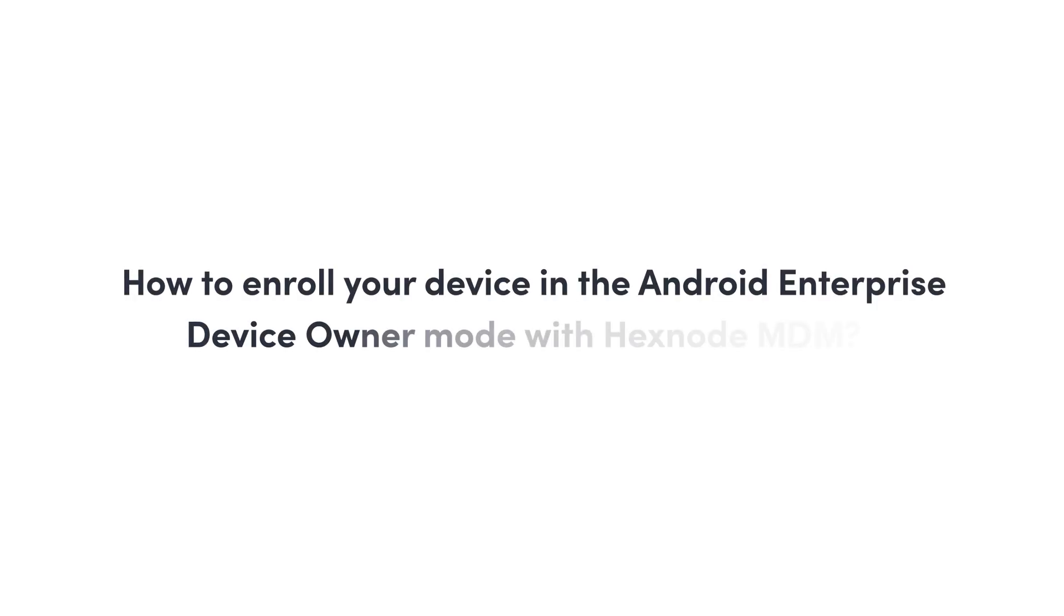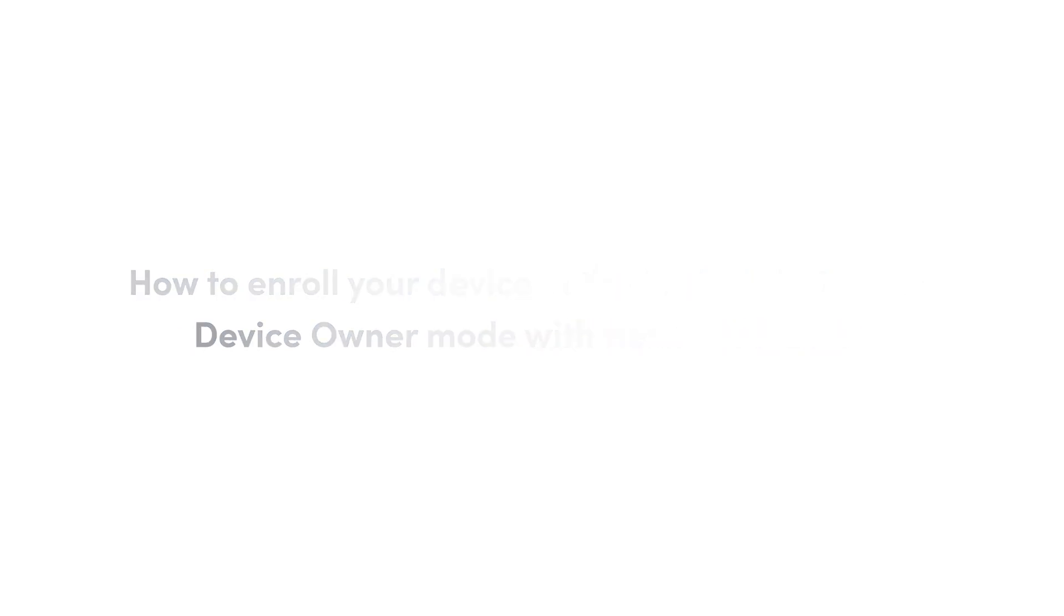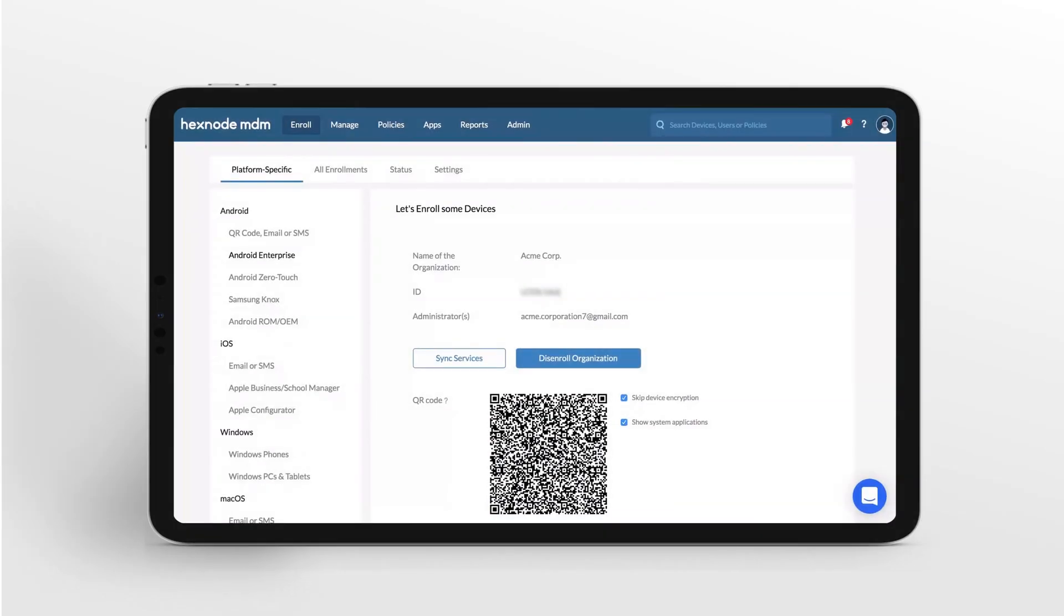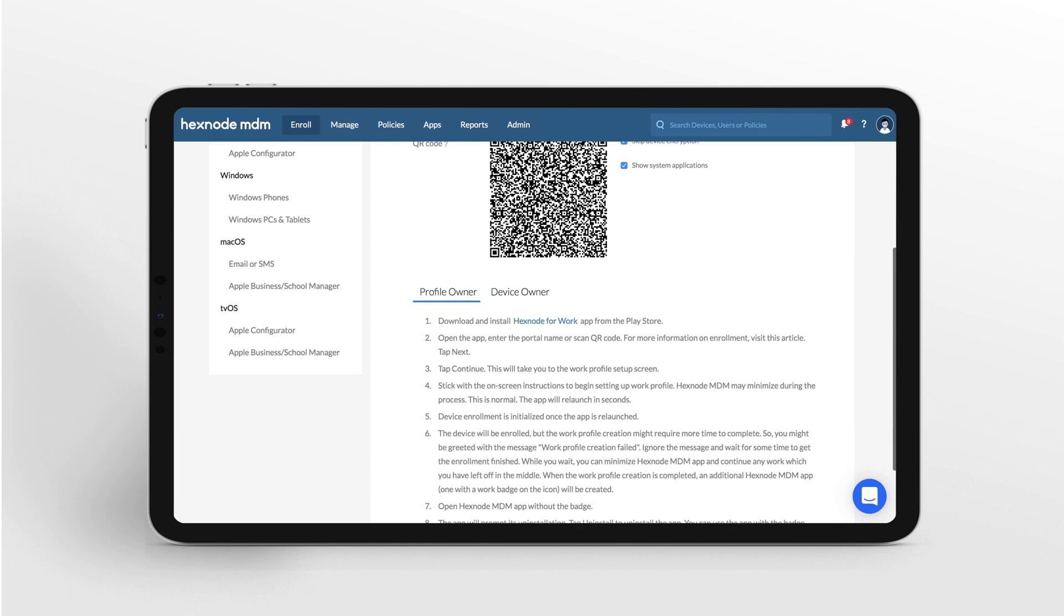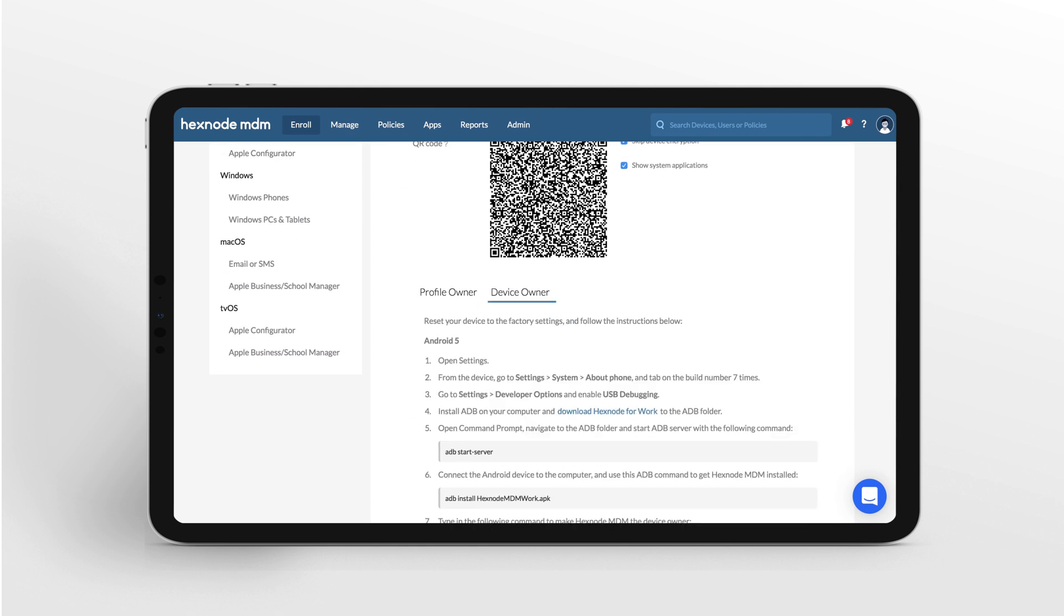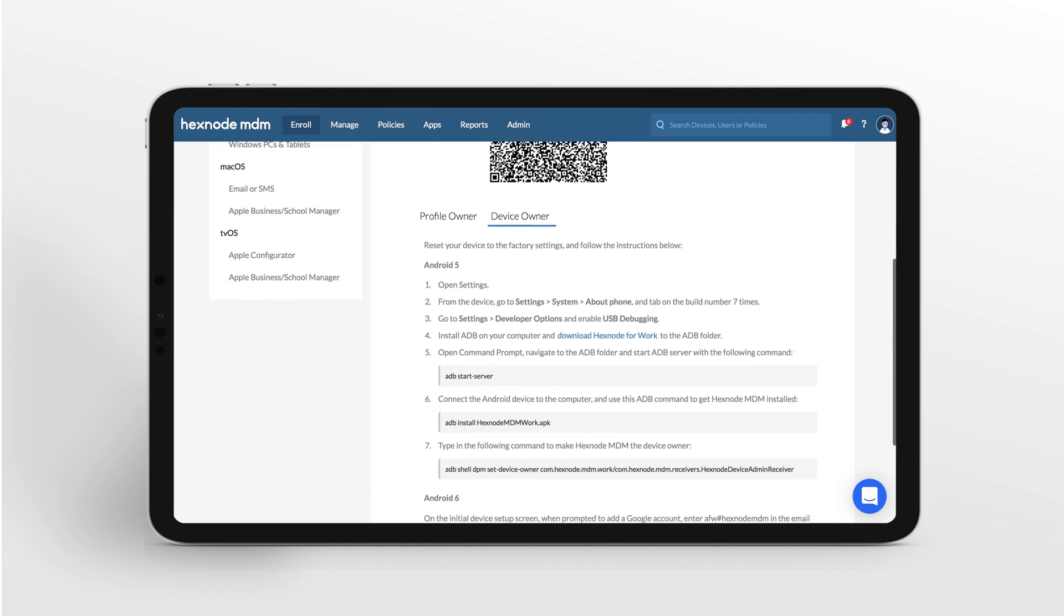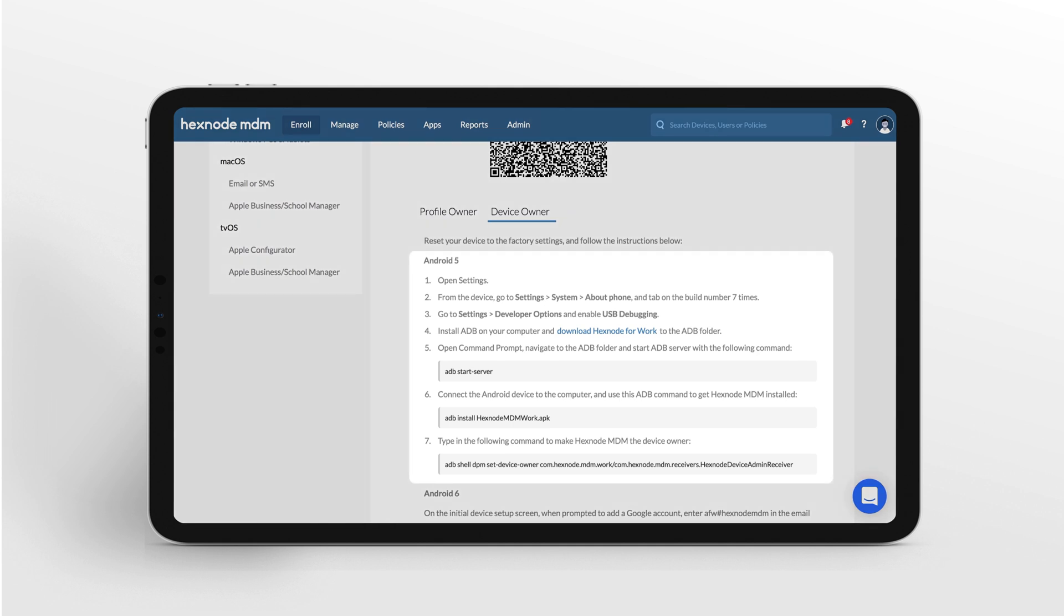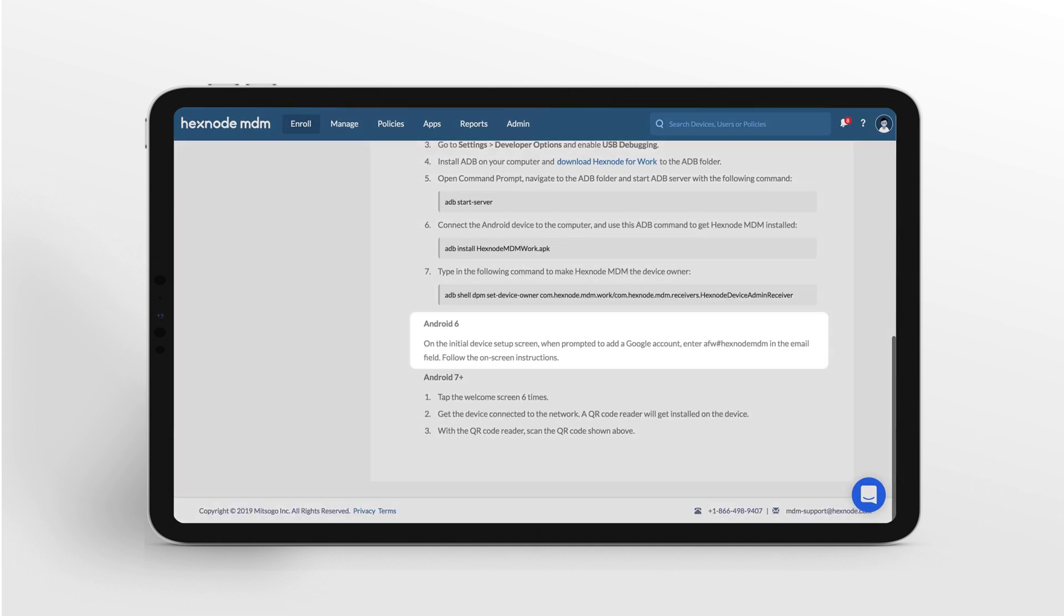How to enroll your device in the Android Enterprise Device Owner mode with Hexnode MDM. Android Enterprise Device Owner is a management mode in which the company has full control over the entire device. Hexnode MDM can grant additional permissions when it is made a device owner.